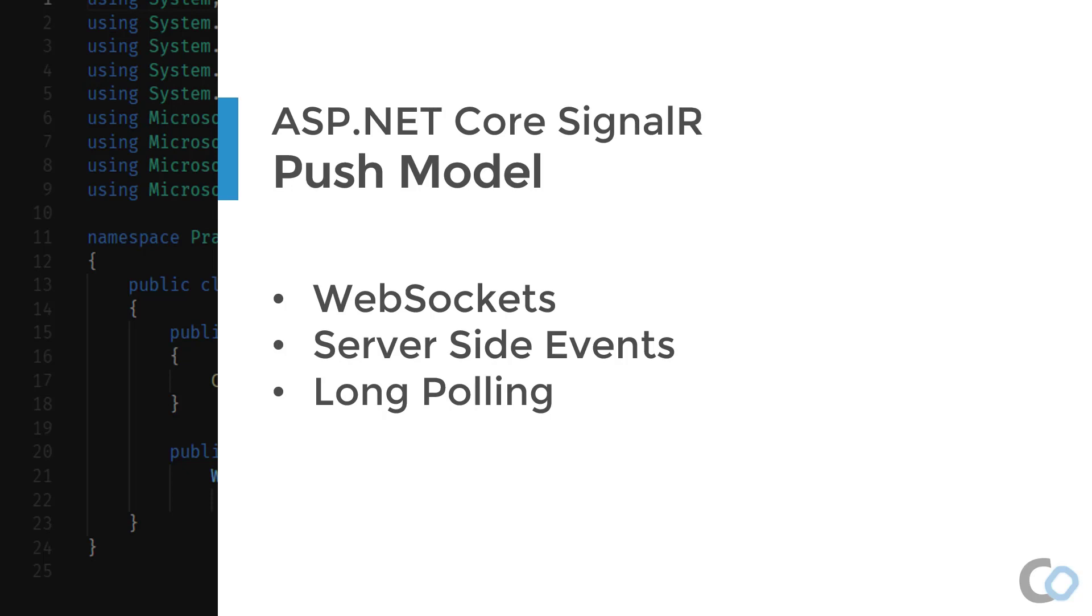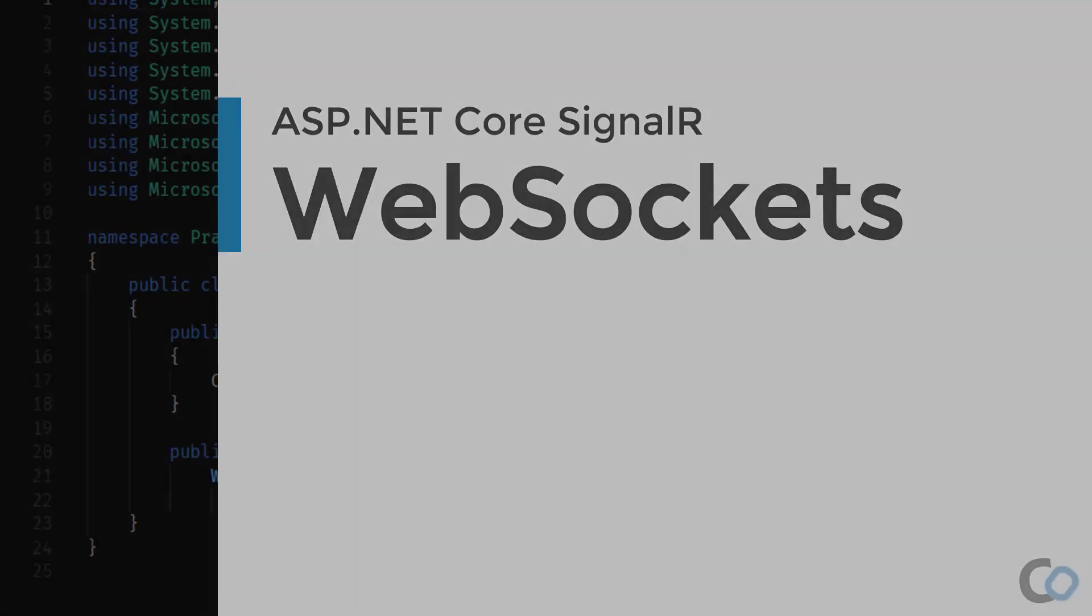SignalR currently supports three different techniques for handling real-time communication: WebSockets, server-sent events, and long polling. SignalR will by default use negotiation between the client and the server to determine the technique to use based on the capabilities of each. Let's go over all three so we can see how they work.